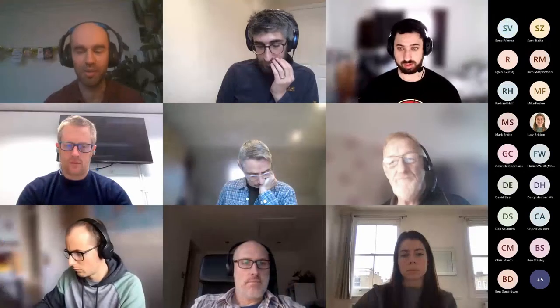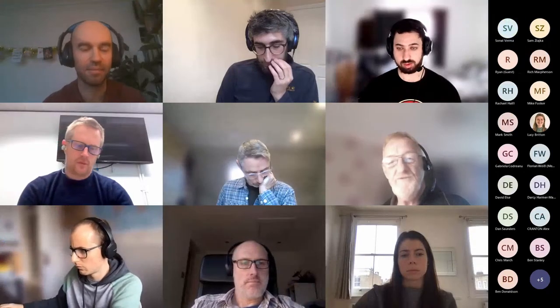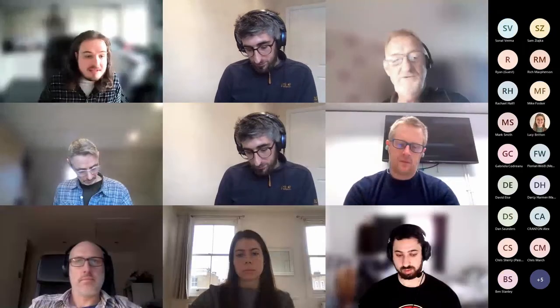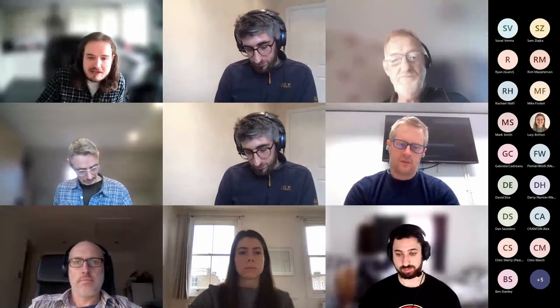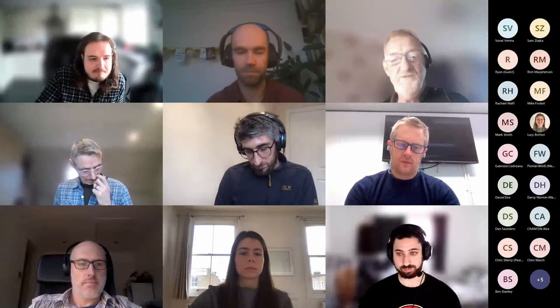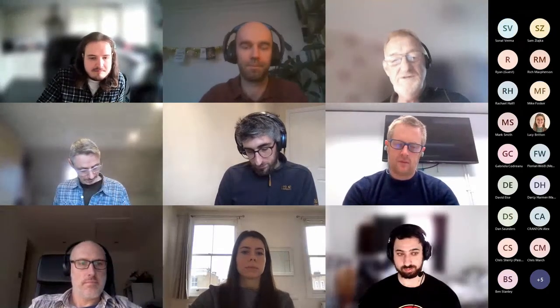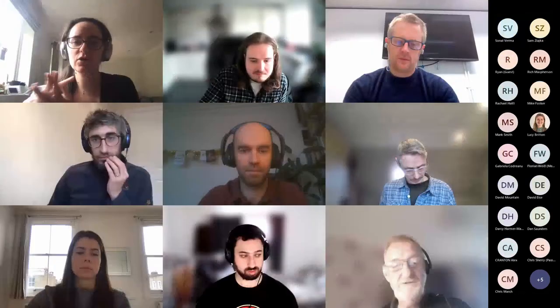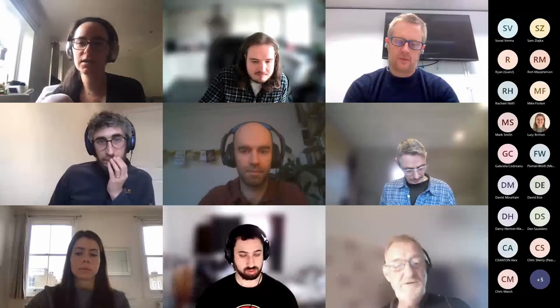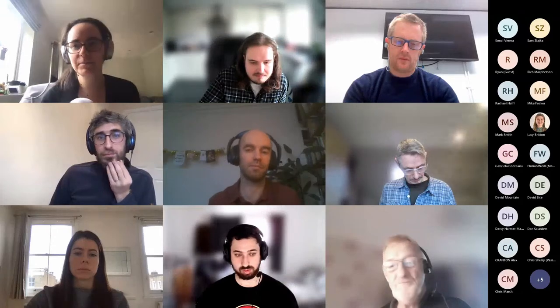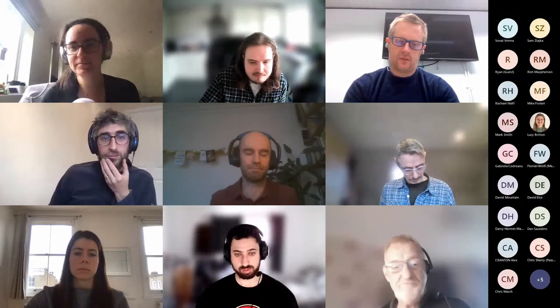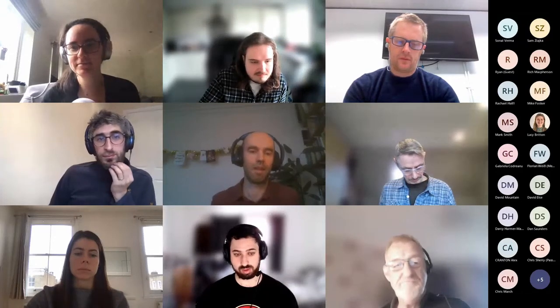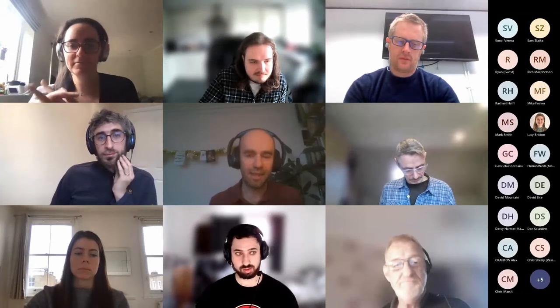Thomas is the delivery manager for the Naptan team. Yelena is the technical lead for the Naptan team. Thanks to everybody — it's great to have you all here and we really appreciate you coming to the session.